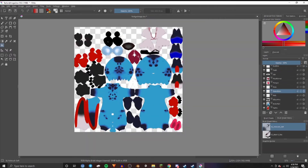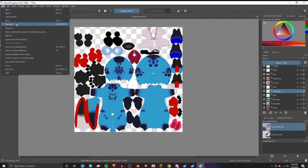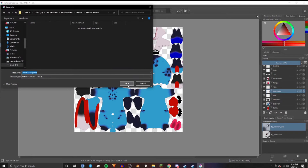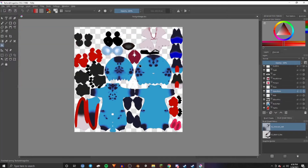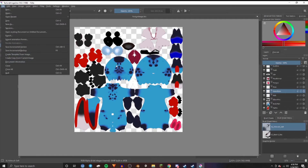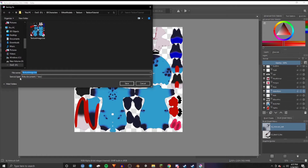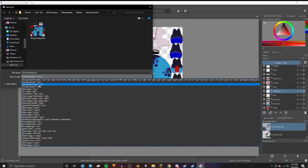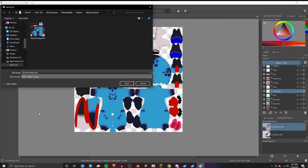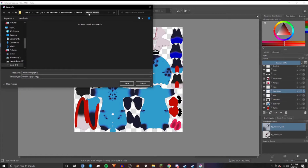Once you've changed all the layers that you want affected and you are ready to export, I would first save as to save the Krita file so you can come back and make changes later. But to actually export this as a texture, go to Save As and change the save as type to PNG. Make sure it's in the right folder and then save.